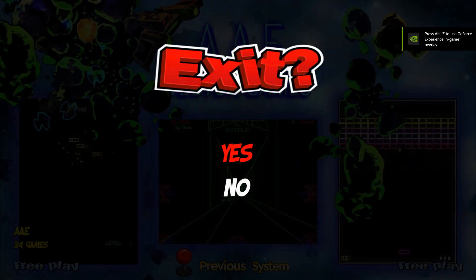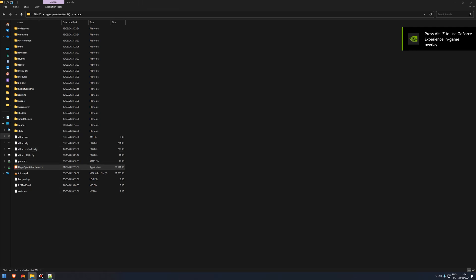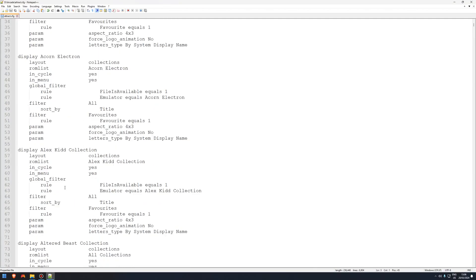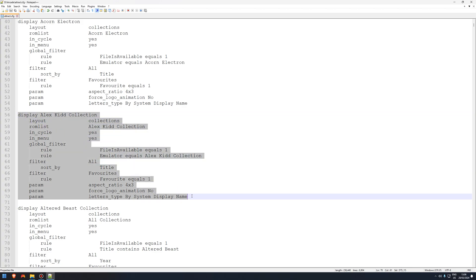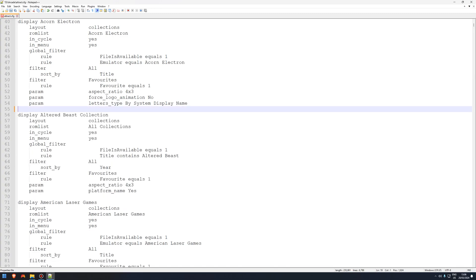We're going to remove Alex Kidd just to show you again. We're going to scroll down to the Alex Kidd collection. So we're going to hit this, start at display, all the way down, backspace. Clean it up if needs be.